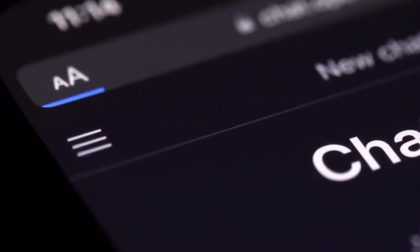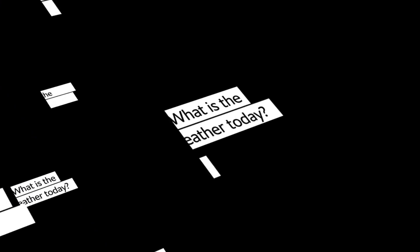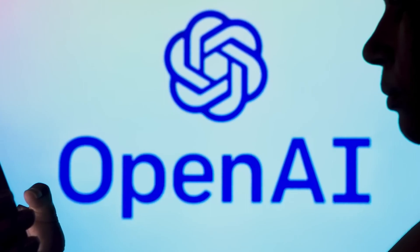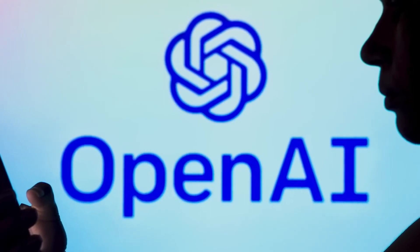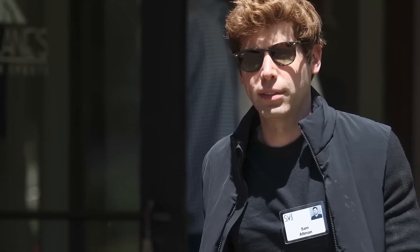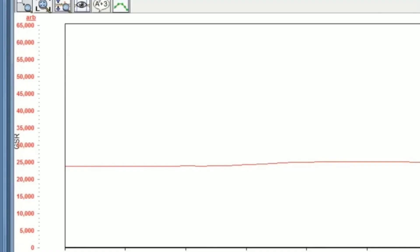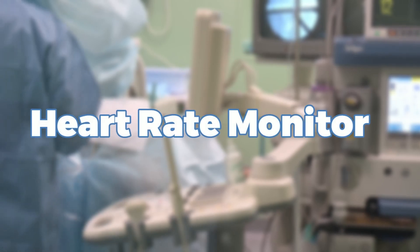GSR, Galvanic Skin Response Sensors. These sensors measure the skin's electrical conductance, which varies with moisture levels. As sweat production correlates with emotional or physiological arousal, GSR sensors provide cues about the user's emotional state, whether it's stress, excitement, or fear.